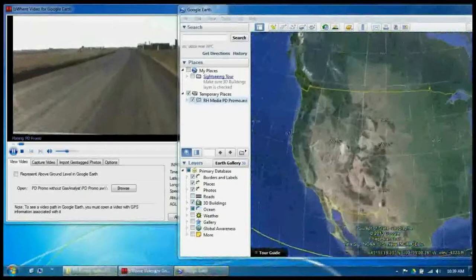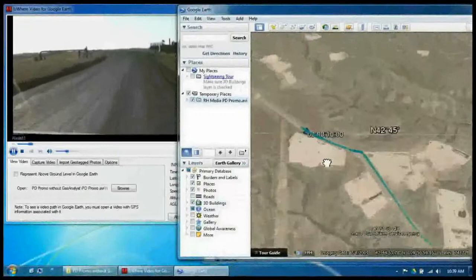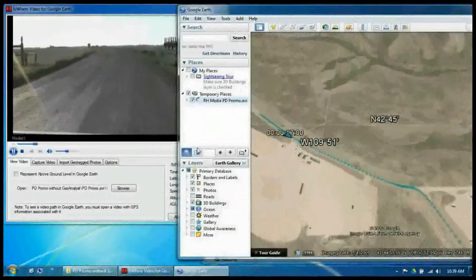After it is done decoding, it will send the information to Google Earth. It also outputs a couple other files — an XML, RHproj, and a KMZ file. And so there you see on the left we have the video, and on the right there's the path displayed on Google Earth.